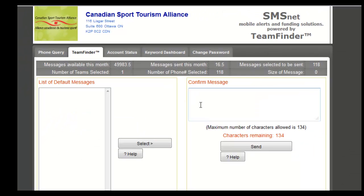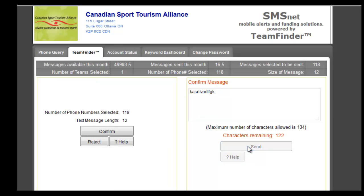We confirm, and now we are able to write a text message. Whatever the text message is, we can write it. It counts the number of characters available. We click Send, and it asks us to confirm.